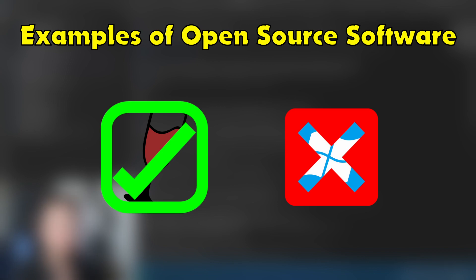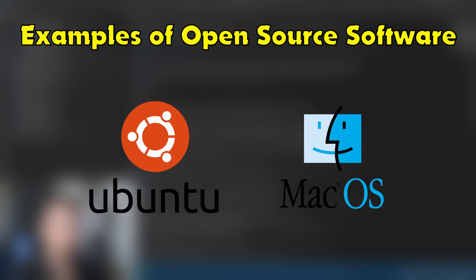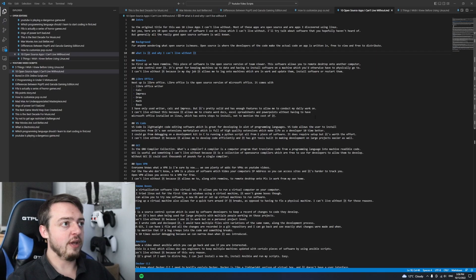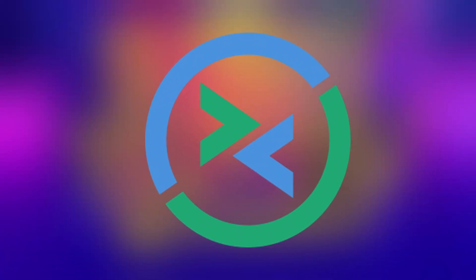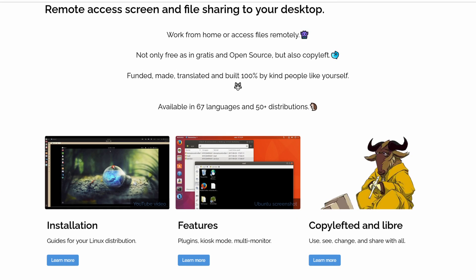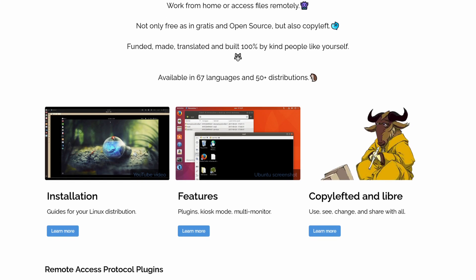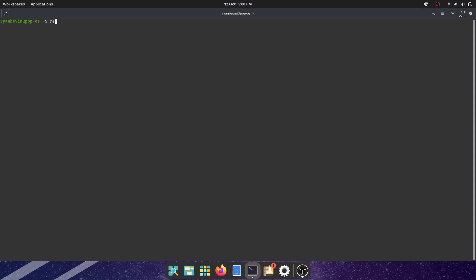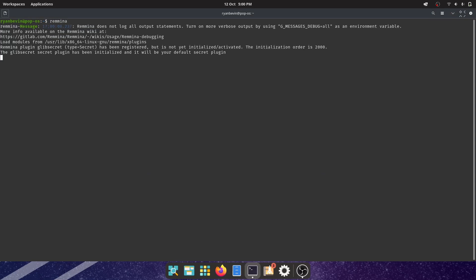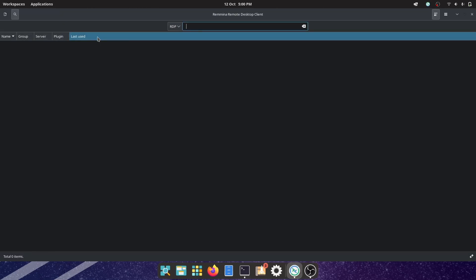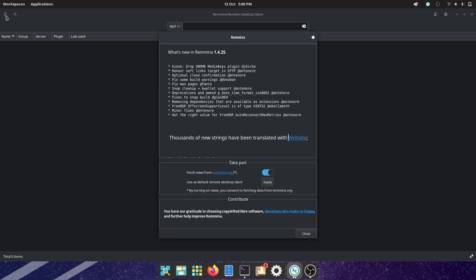First up we have Remina. This piece of software is the open source version of TeamViewer. This software allows you to remote desktop onto another computer and take full control over it, as long as remote desktop is enabled on that computer and you have the login details.